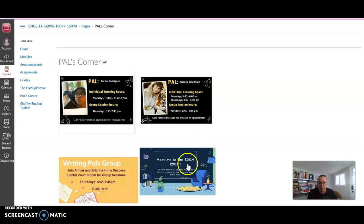There's a Zoom room that they run every week, information about their hours. And then I allow them to post announcements on the main page. And that's how I set up the PALS for my course.